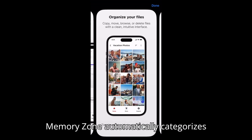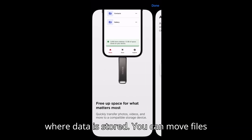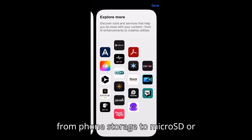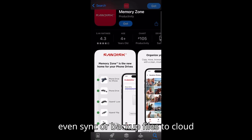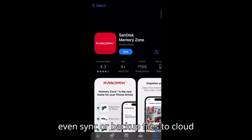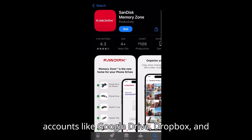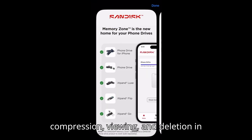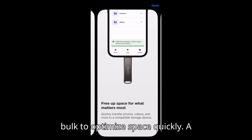SanDisk Memory Zone automatically categorizes files and gives users full control over where data is stored. You can move files from phone storage to microSD or connected flash drives using OTG, and even sync or backup files to cloud accounts like Google Drive, Dropbox, and OneDrive. It also supports file compression, viewing, and deletion in bulk to optimize space quickly.